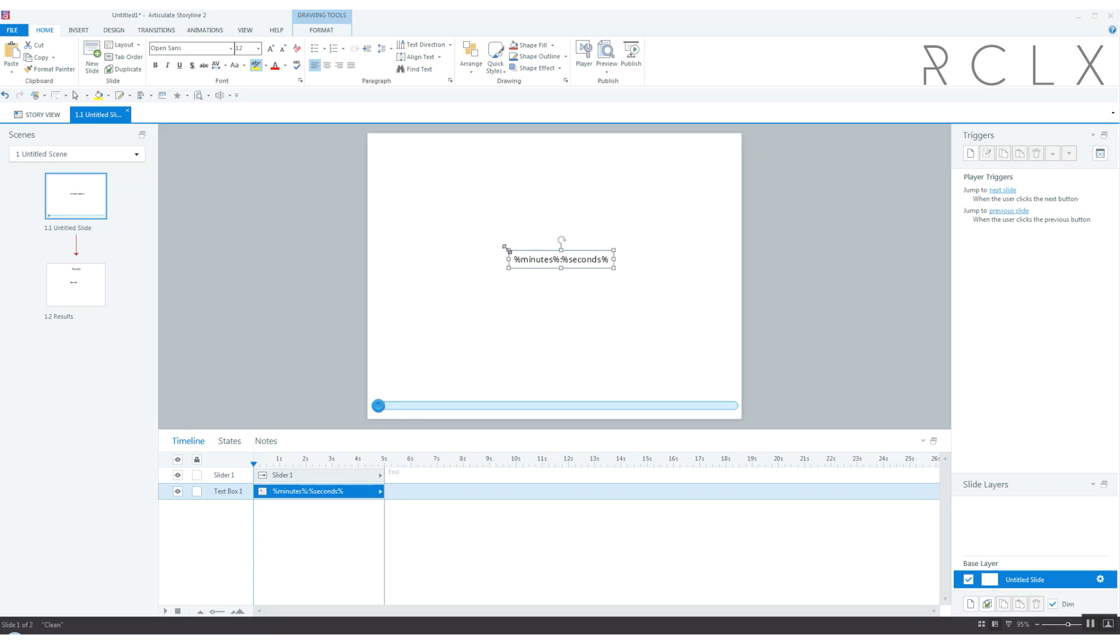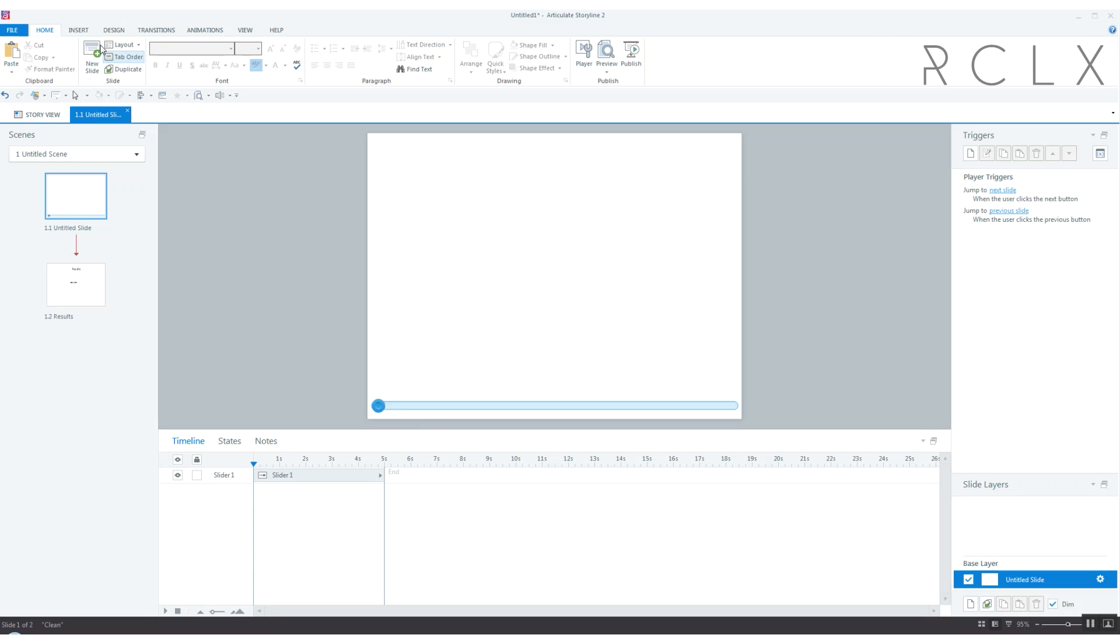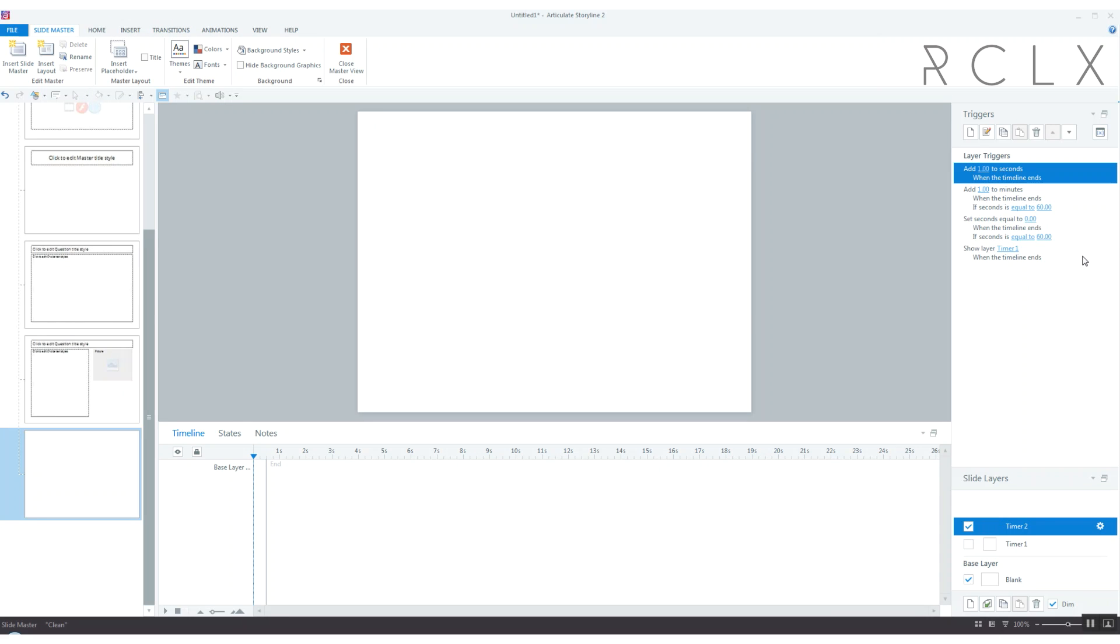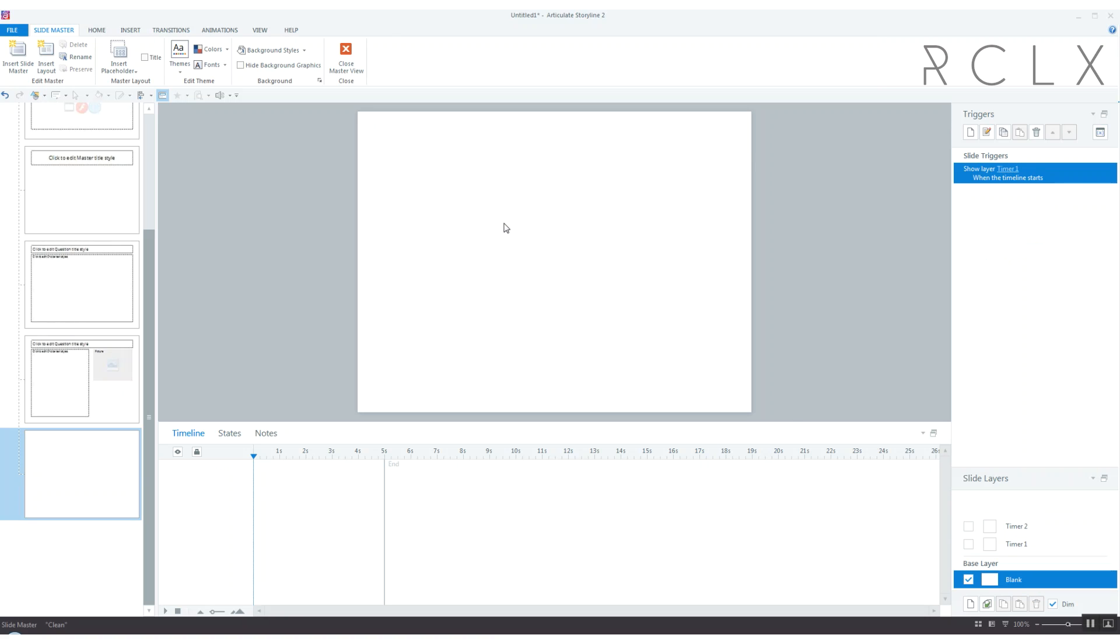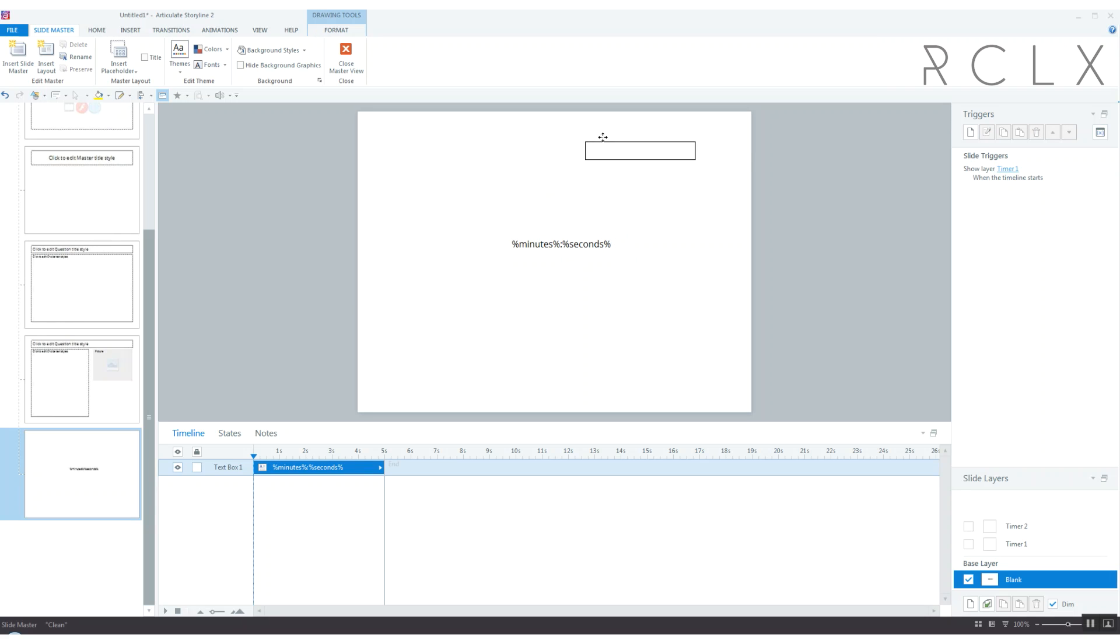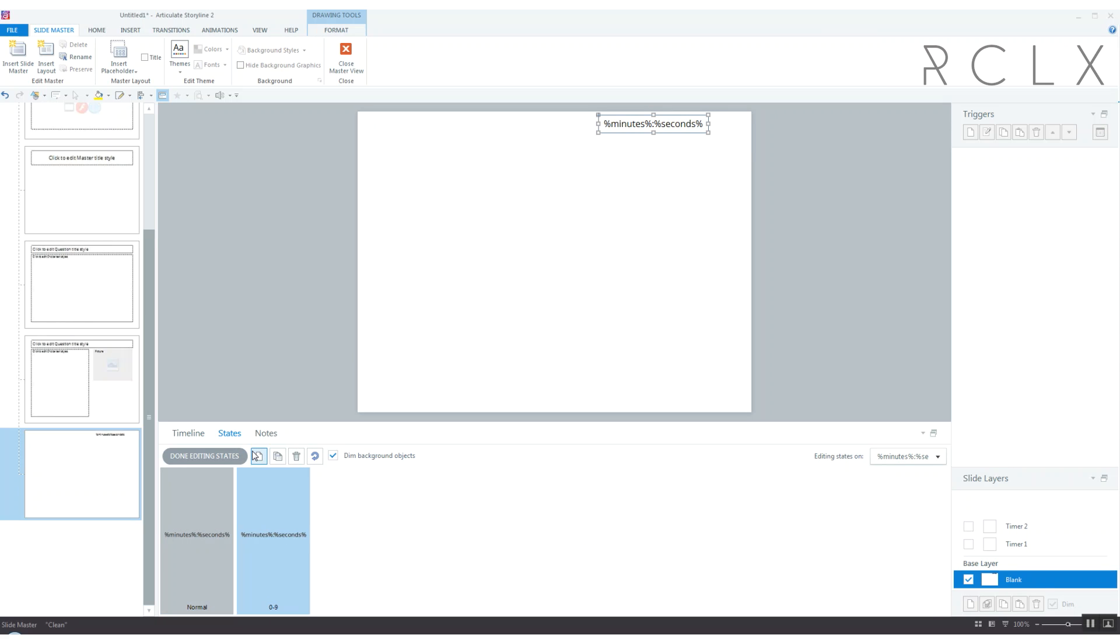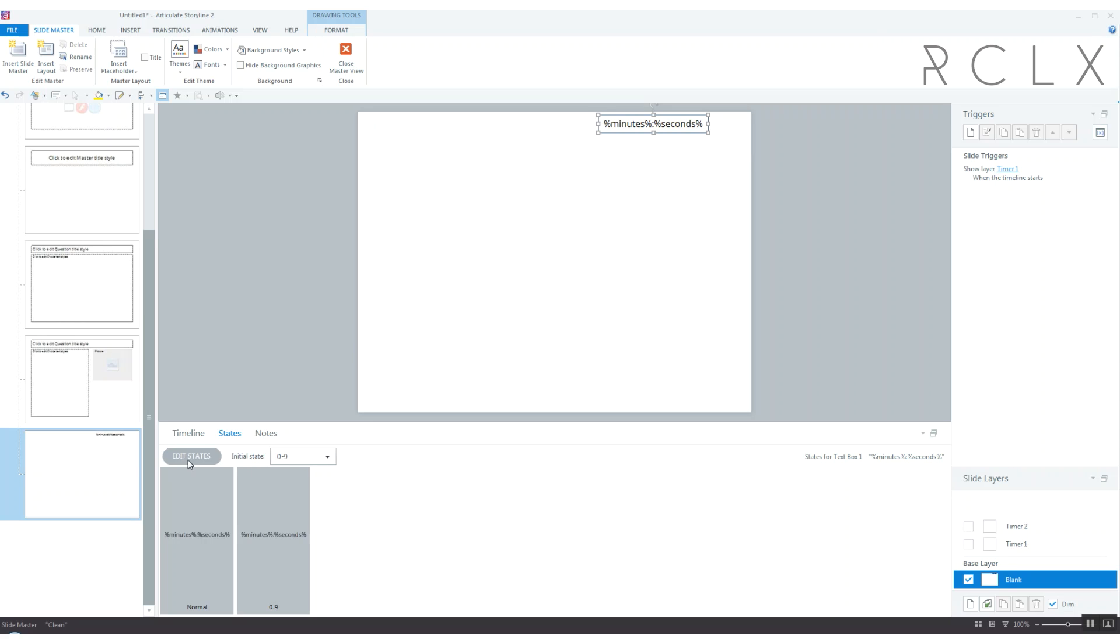We need to fix that so I've got this text box right here and I actually need to put it on the master slide. Let's go back to the slide master. These triggers on the timer layers will actually adjust that. Let's throw it on the base layer minutes seconds. We're going to change the state or add a state, I'm going to call it zero to nine. I'm actually going to make it the initial state because when you start at zero seconds you want to see the zero.